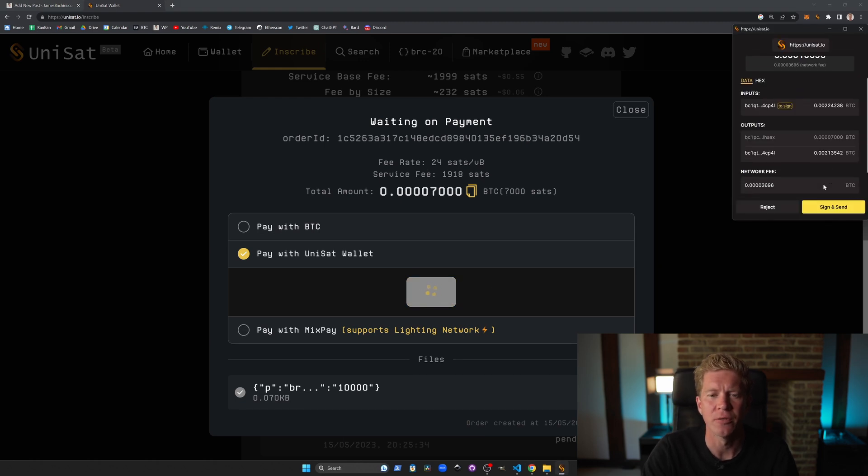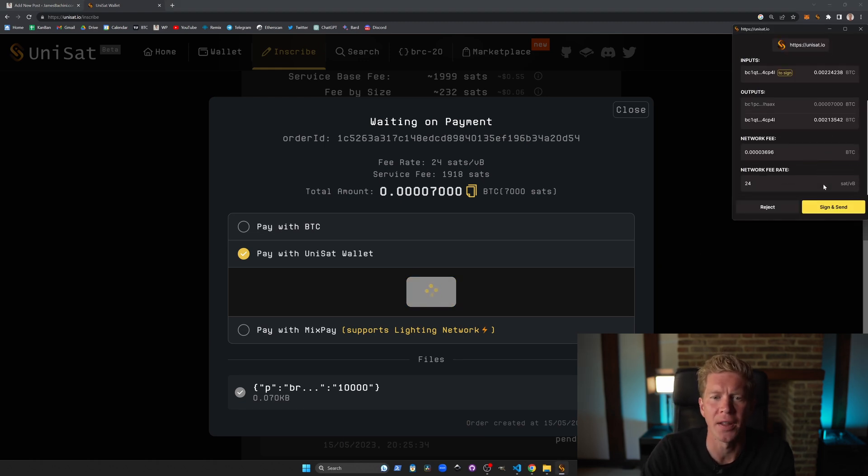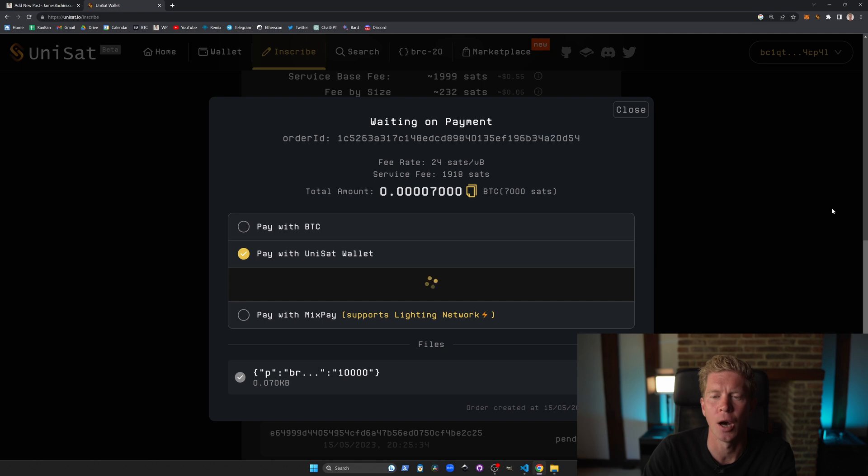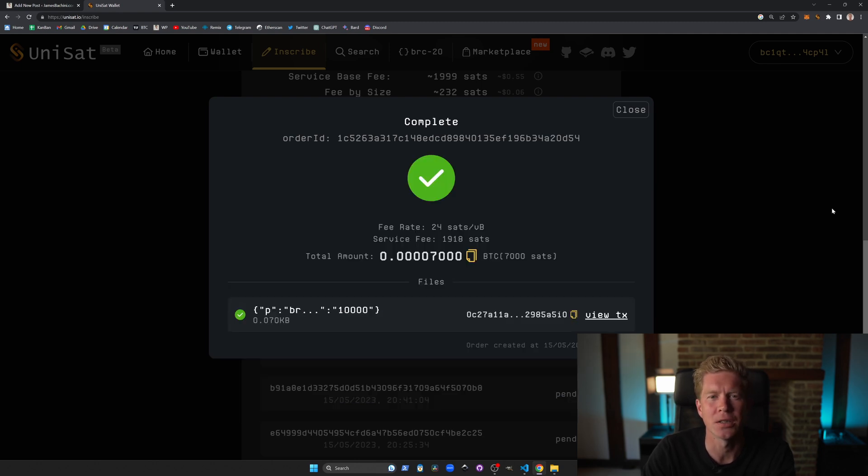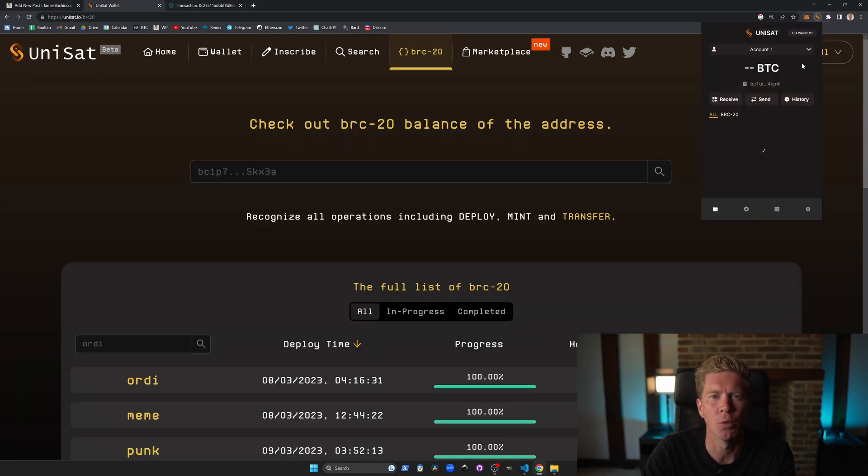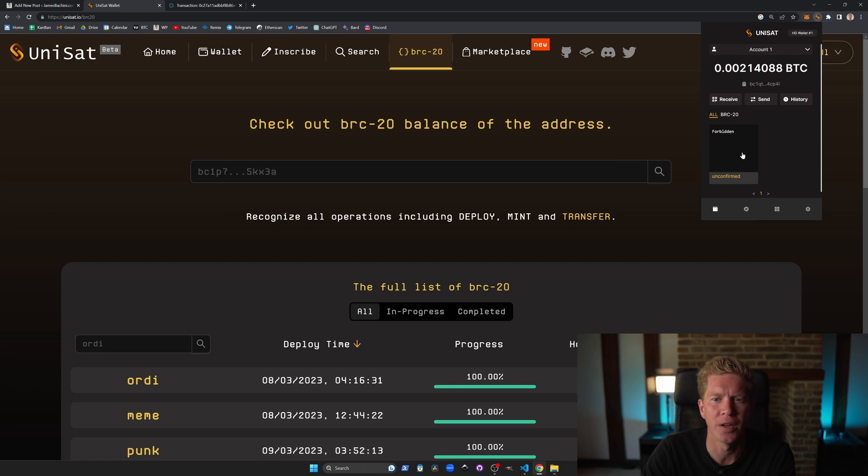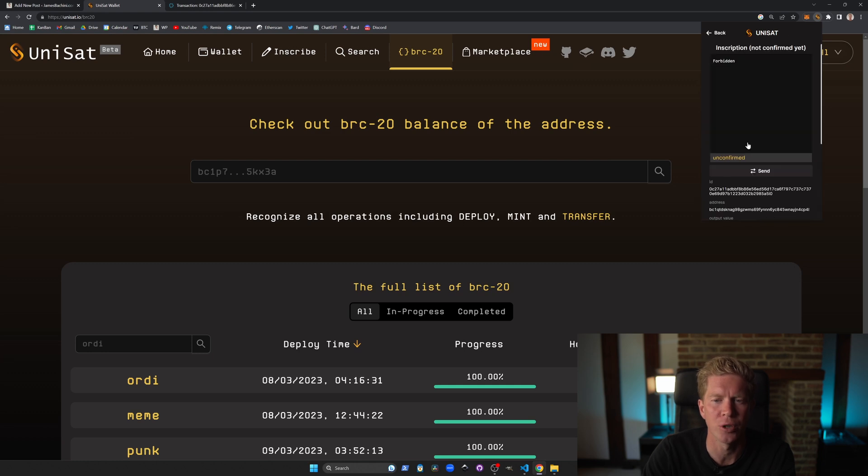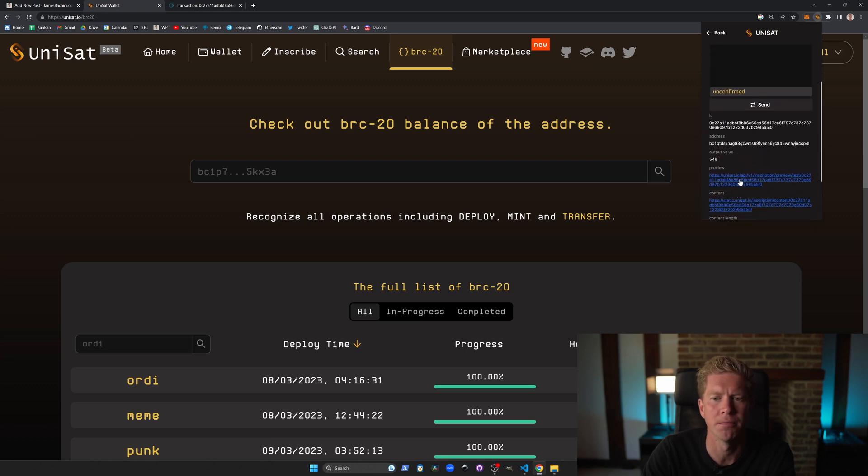Once that's gone through we'll have an unconfirmed transaction shown in our wallet. Note that the Bitcoin block times are 10 minutes so it's going to take a little while for this to confirm and all go through before it's actually functional on the website.